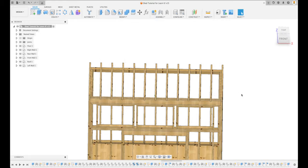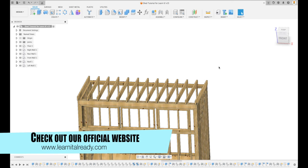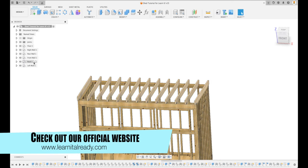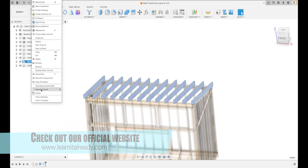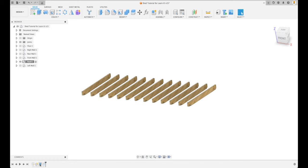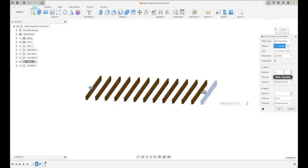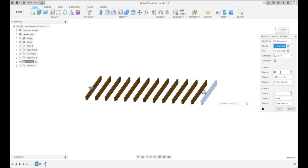Right now the rafters on our roof are spaced 12 inches, and they should be spaced 16 inches. So if we activate the roof, we can actually isolate it. We can look down in our timeline — look at how simple all of these rafters have been made with very few items. We're just going to go to our rectangular pattern and adjust the quantity.